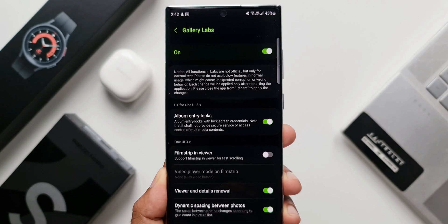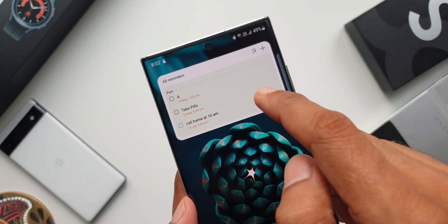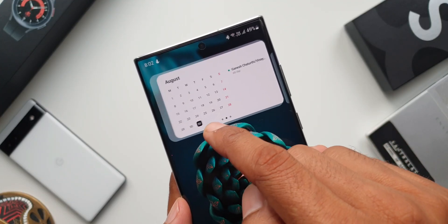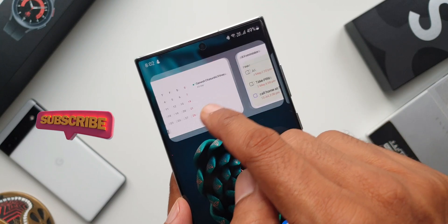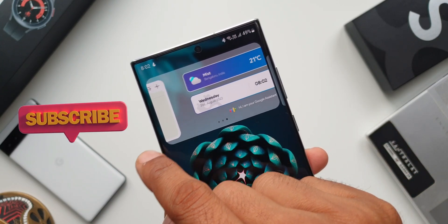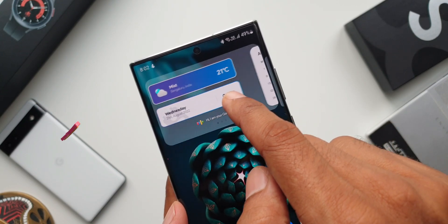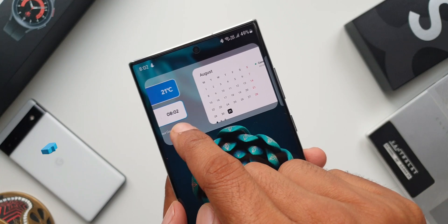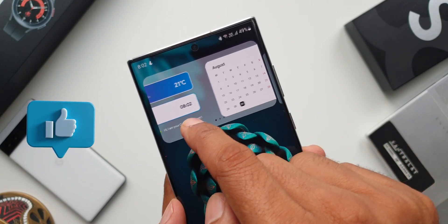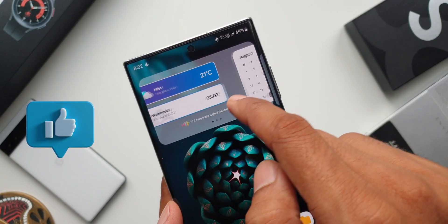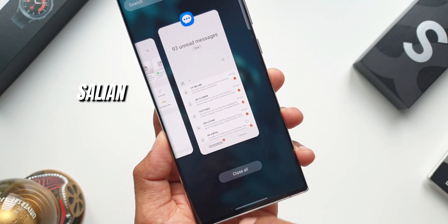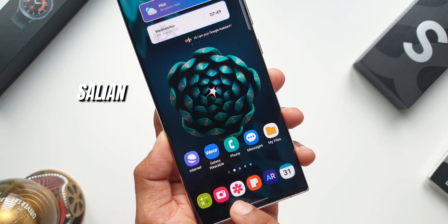That is all I have here. There are a couple of videos I posted on One UI 5.0 features where I've shared all the important features on One UI, including some features not being talked about on the internet. Go ahead and check out those videos. Thanks for watching. You guys take care and stay safe. My name is Salian, signing off.